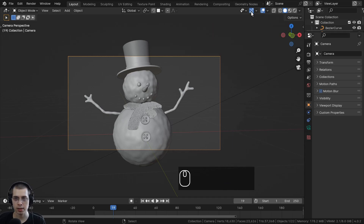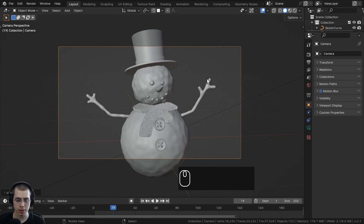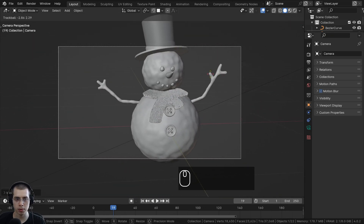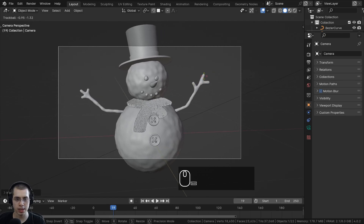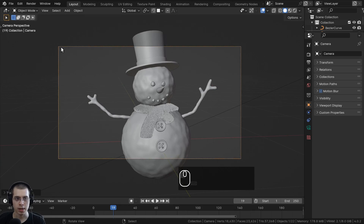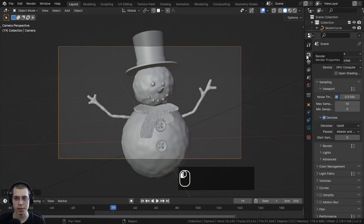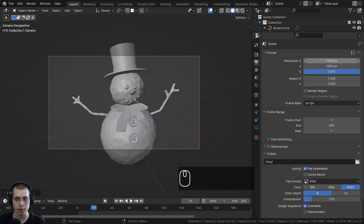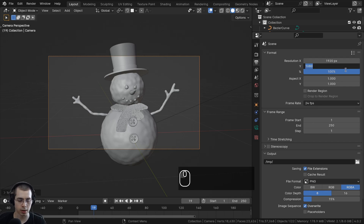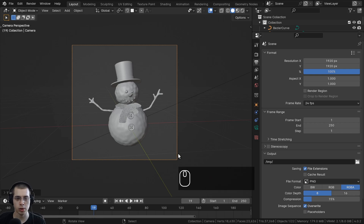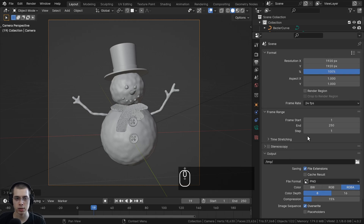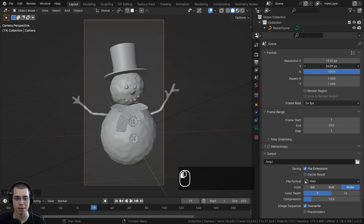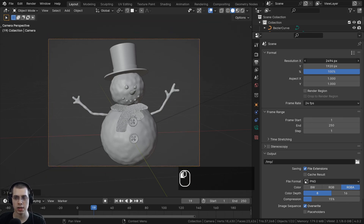I'll press N to close the side panel. You can also double tap the R key to turn on trackball rotation and rotate around, and hold Shift to make movements more sensitive. Now I want to render this as a square image. Click on the output properties — the default resolution is 1920 by 1080 which is standard 1080p. I can type in 1920 for the height to make it 1920 by 1920, so it's a square image. You can also change it to vertical by adjusting the X and Y resolution values.